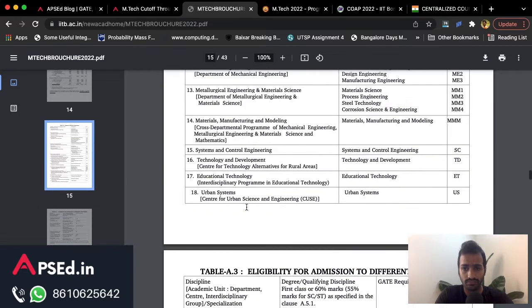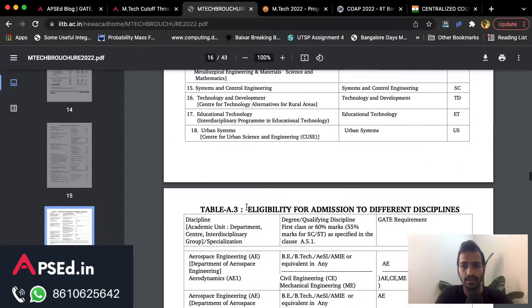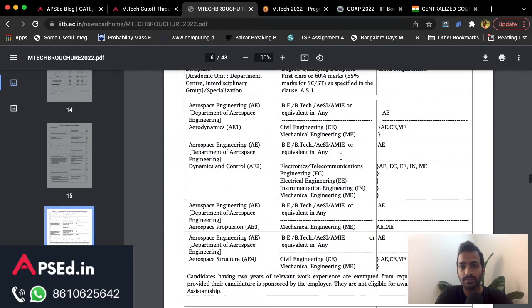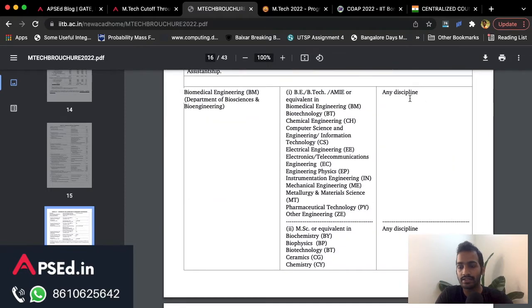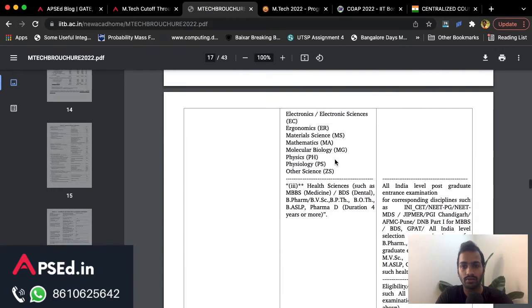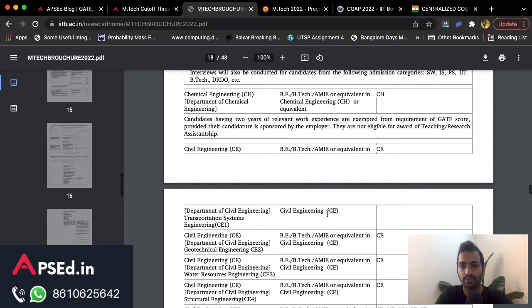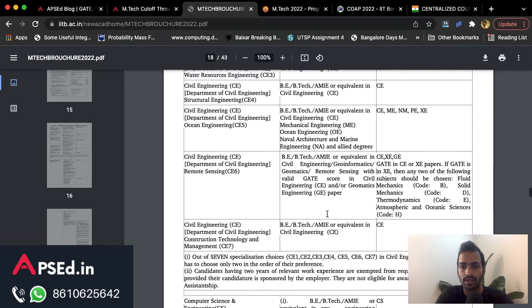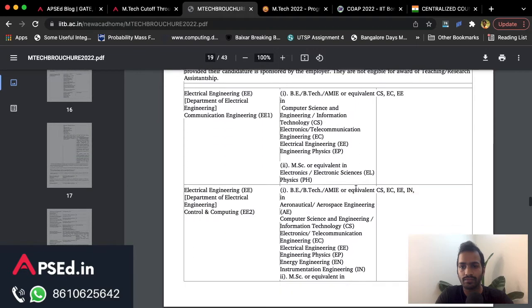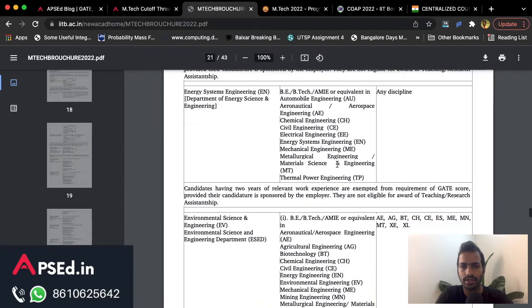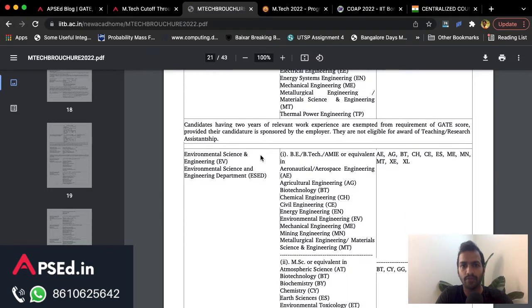Here you can see eligibility to different disciplines, and you can check where ES is listed. 'Any discipline' also means you can apply through the ES paper, but you also need to qualify the eligibility criteria they have given. I am searching for Environmental Science here.